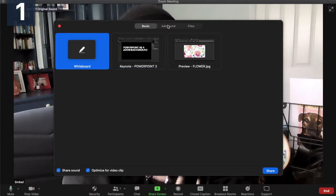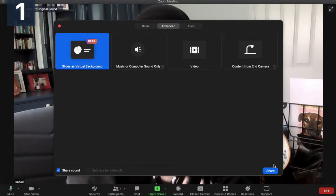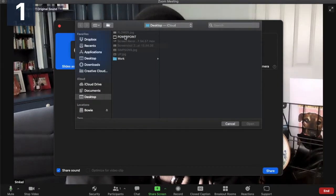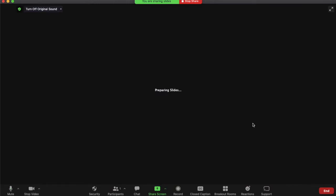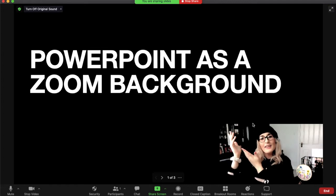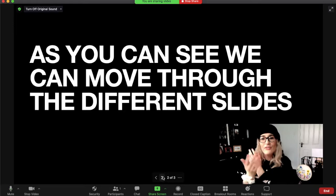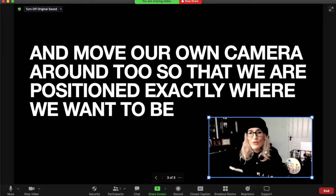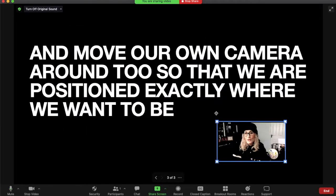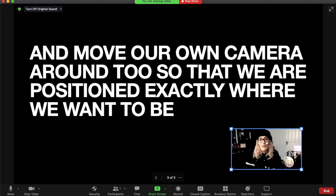I'm going to talk now about the advanced slide within share screen — this is a new option. If I click 'slides as virtual background' and hit share, it opens up a view where both me and the PowerPoint appear together. You can see that I can flick through the different slides. You can also move your image around — I can move myself up, make myself bigger or smaller — so you can position your camera wherever you think it should be on screen.